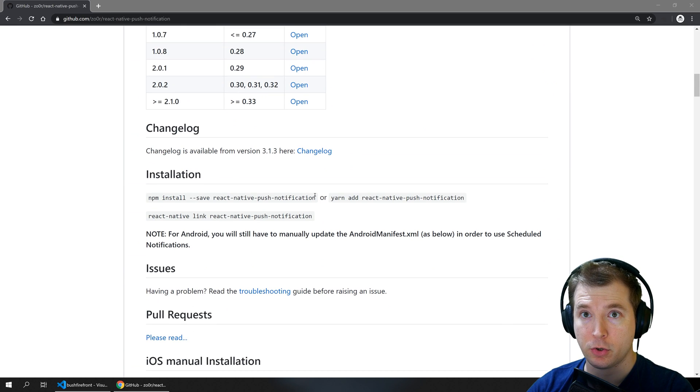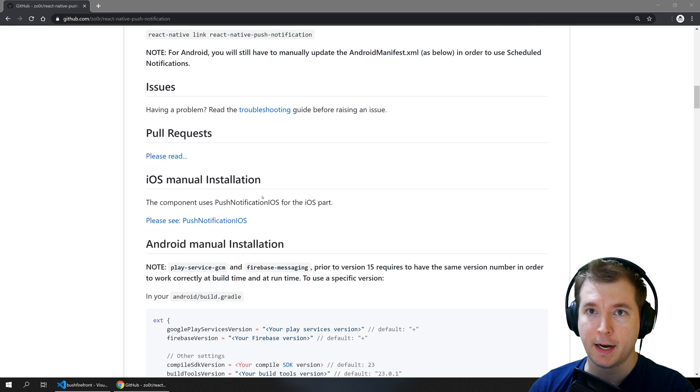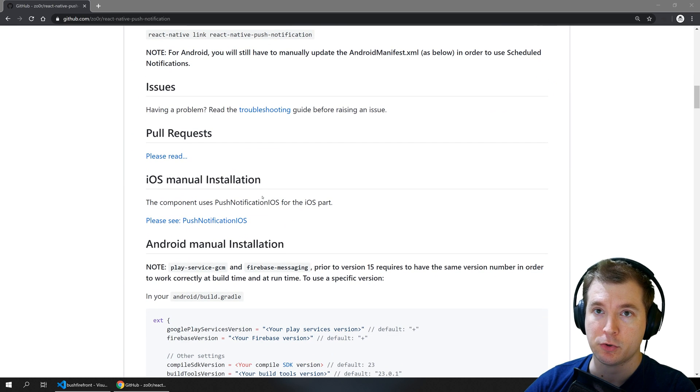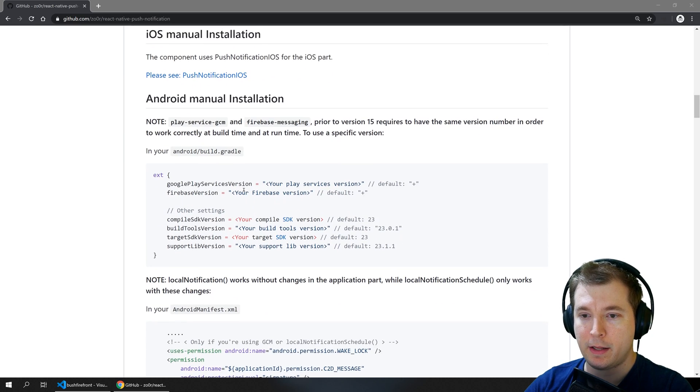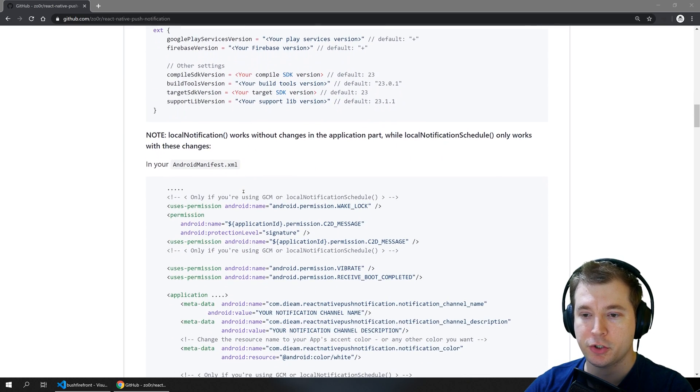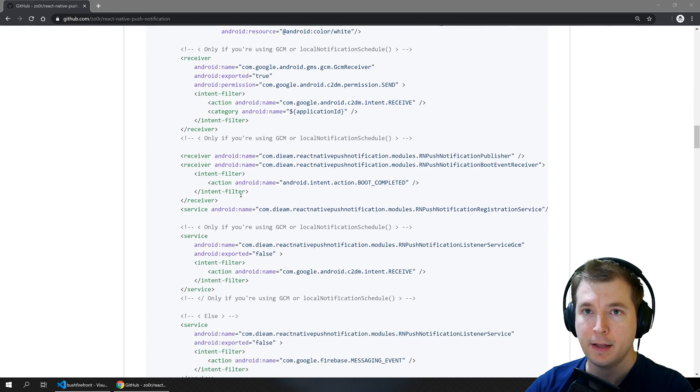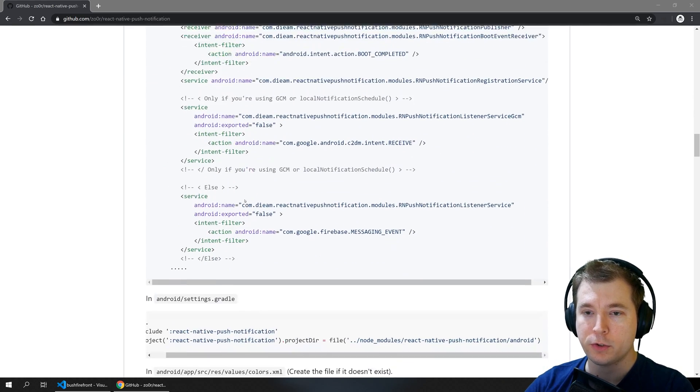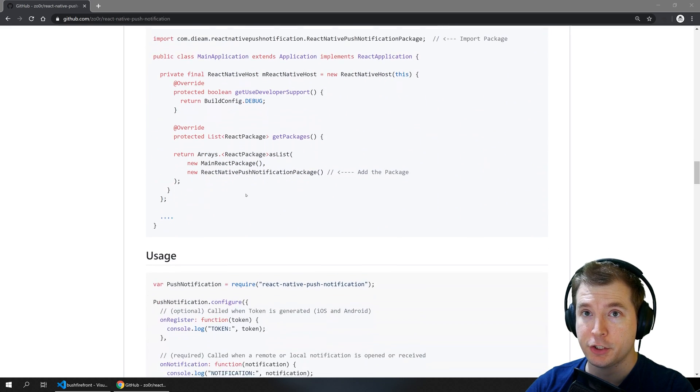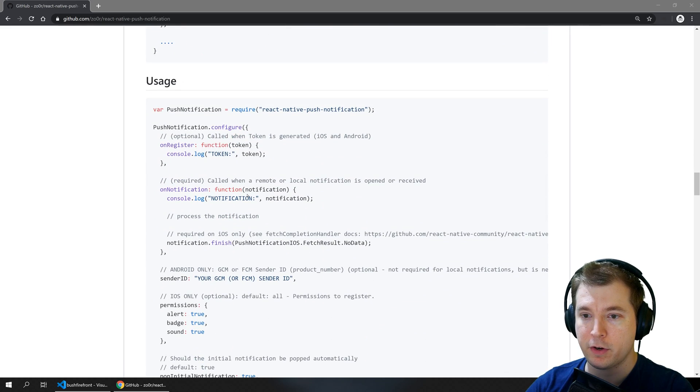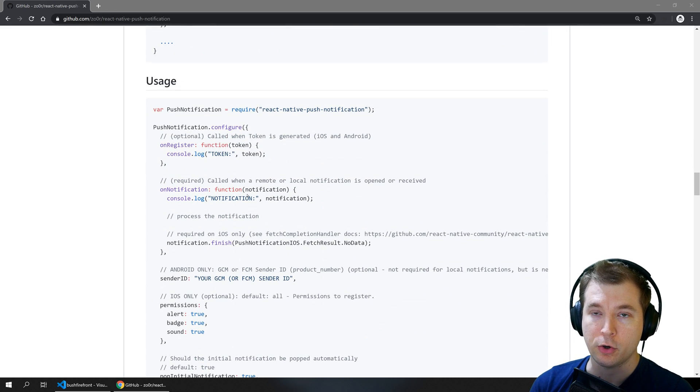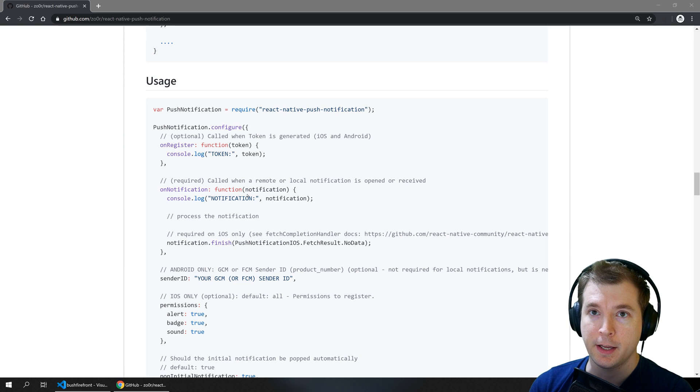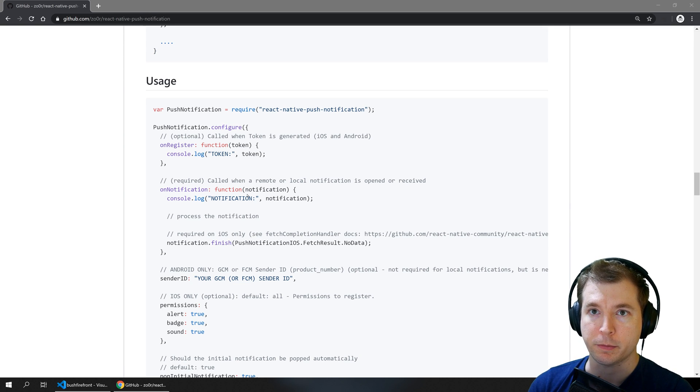We'll take a look at installing it and setting it up with the iOS and Android dependencies as well as making sure that all the modules are installed. After that we'll test it out in a real world application and have a look at the syntax on how to create a local notification and a scheduled notification in case you don't want to use providers like Firebase.